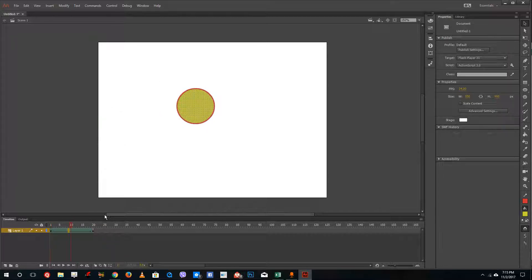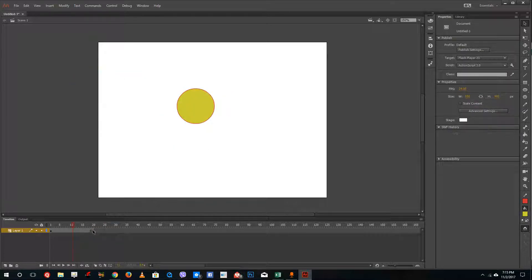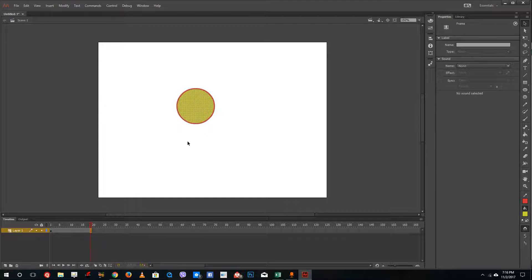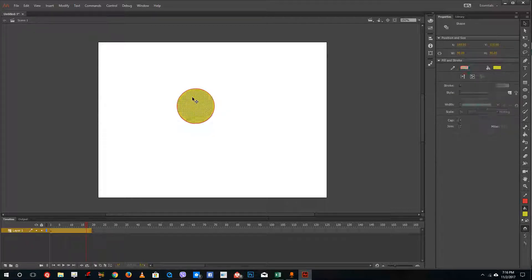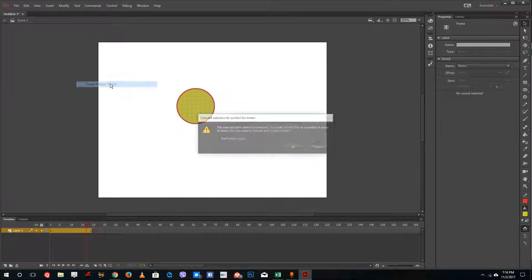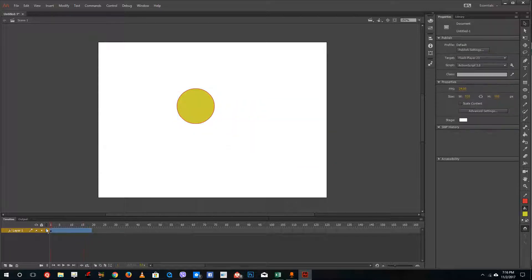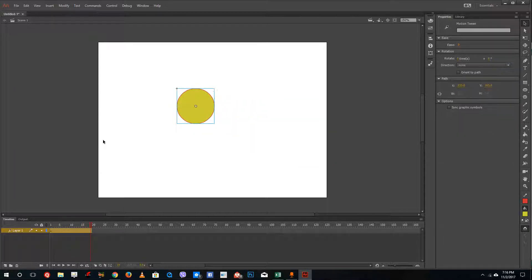So let me go backwards. I'm going to move this out, remove the frame here, and create a motion tween. I'll right click and create a motion tween. What this does is it creates a modern type of keyframe.